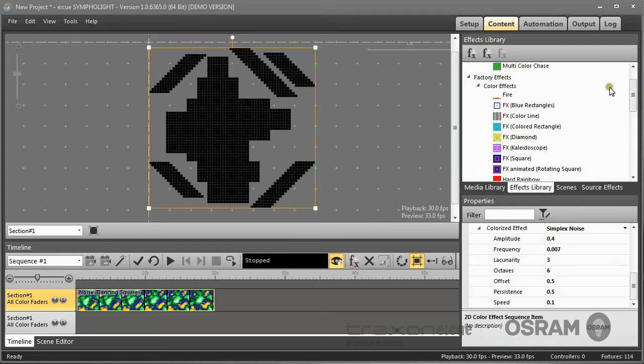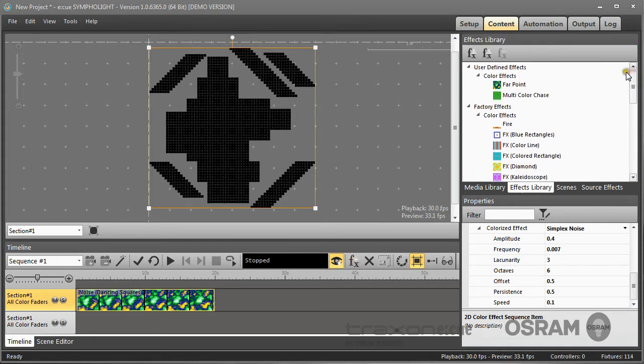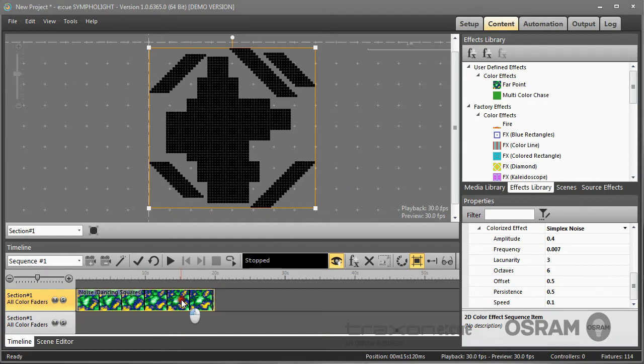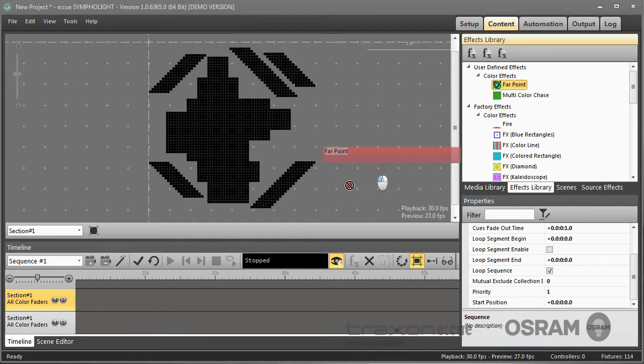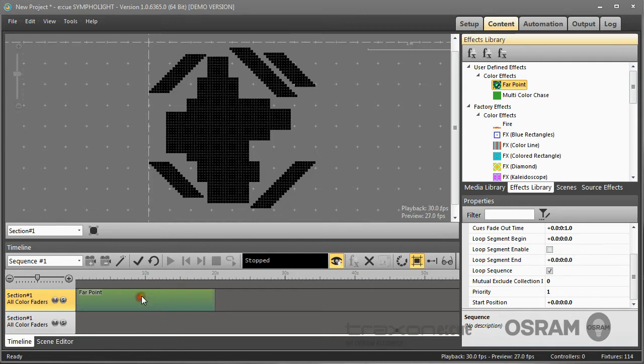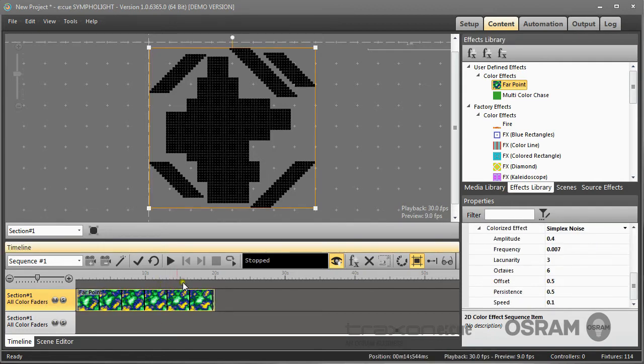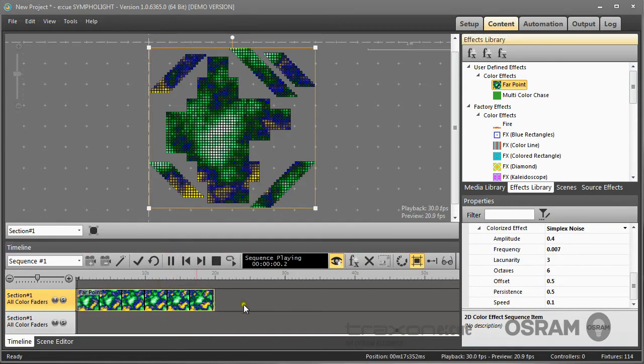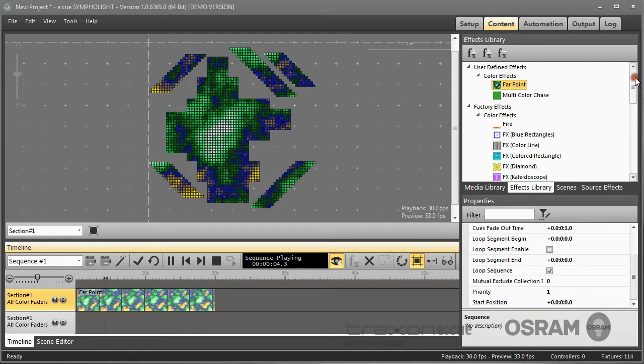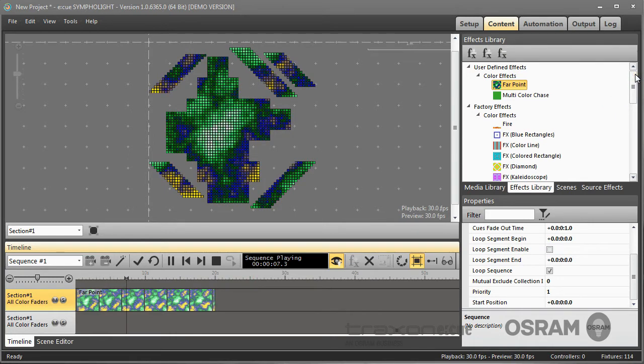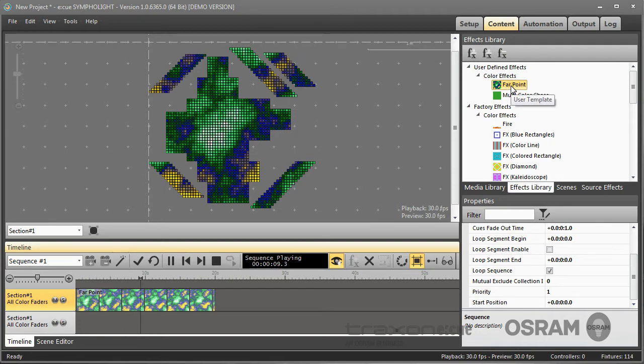So now I have this effect saved as user defined effect. So if I delete this effect here, I can use it again. And this is now stored locally on your system. If you want to transfer later such a user defined effect to another system.